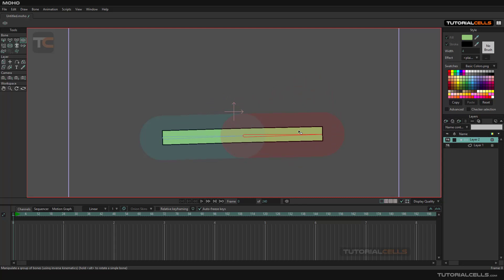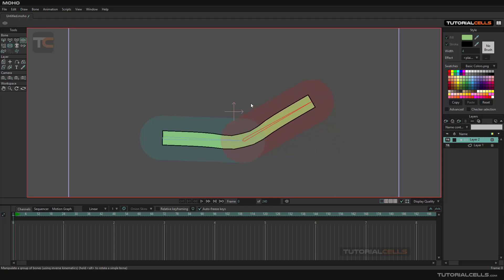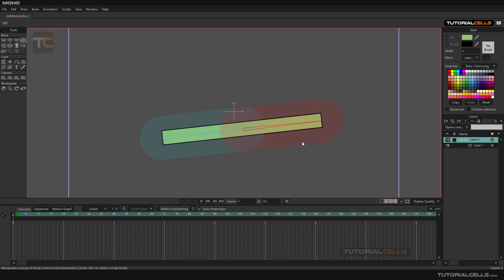Each bone has a region that affects the object around it, and we can control these strengths here. Select the bone strength, click and drag to make it smaller to reduce its influence. If it's too big we have issues here — intersection problems — because this bone affects this part and intersects with the other bone.